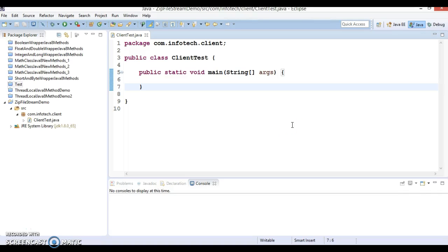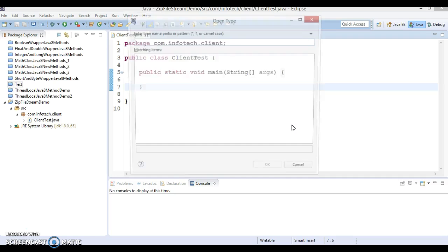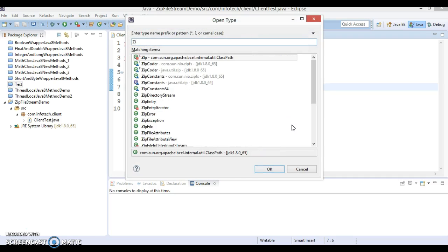Hello friends, my name is Kishan and welcome to this video tutorial. In this tutorial we are going to discuss one of the enhancements in the ZipFile class in Java 8. Here is Eclipse — let's press Ctrl+Shift+T and try to search for ZipFile.